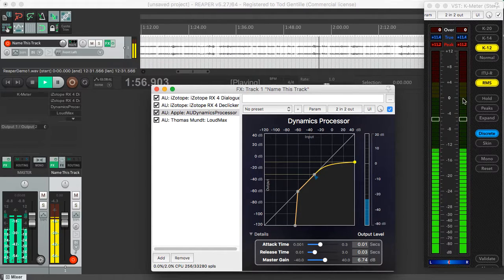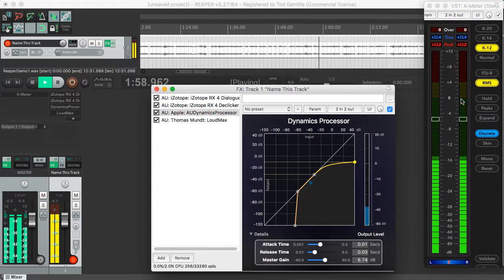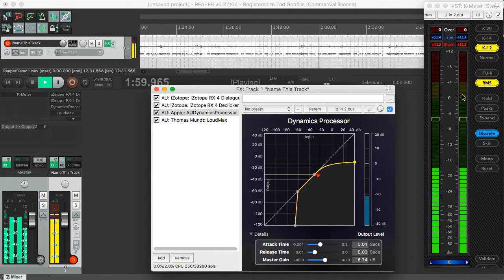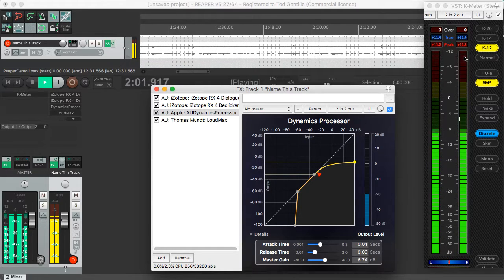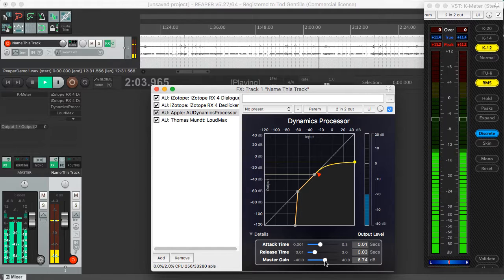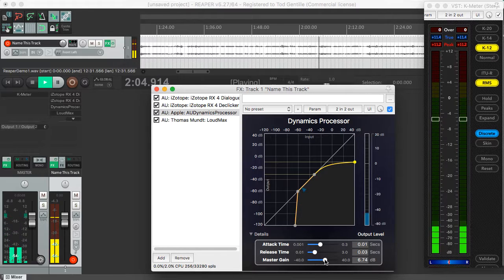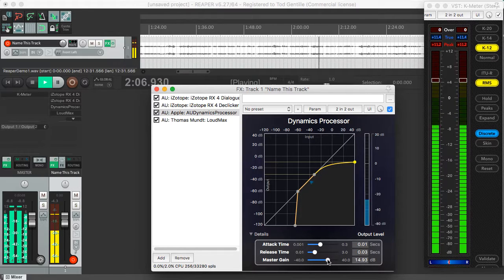I'm pretty far below my target point of 0, which in this meter is set to K12. So that means 12 dB of headroom, which is what Pluralsight likes. So I can just visually drag that back up.